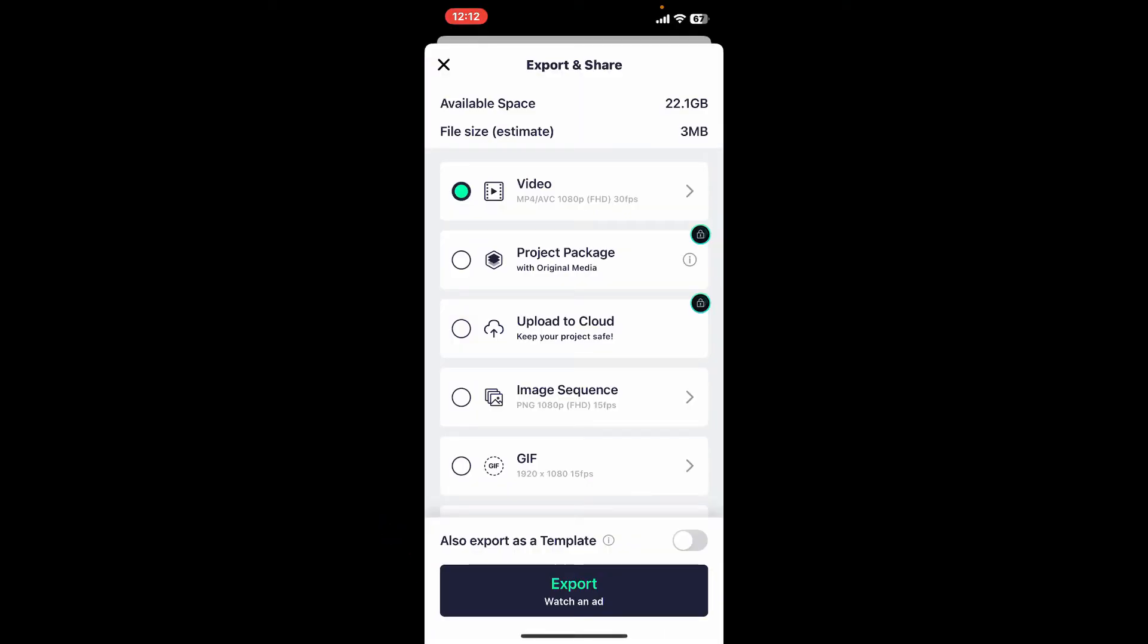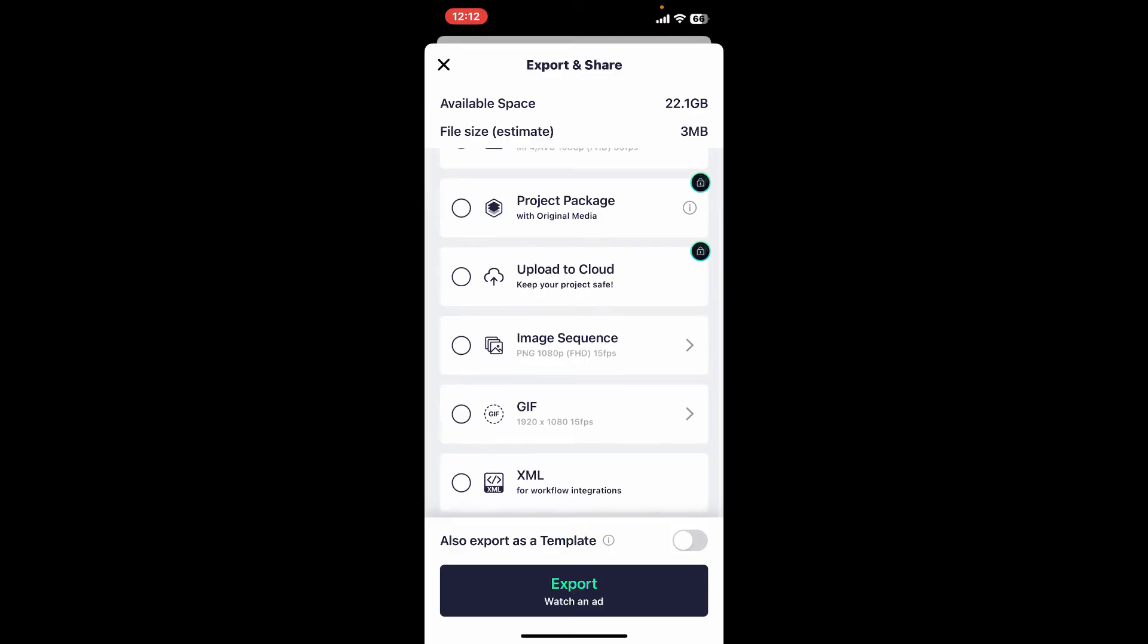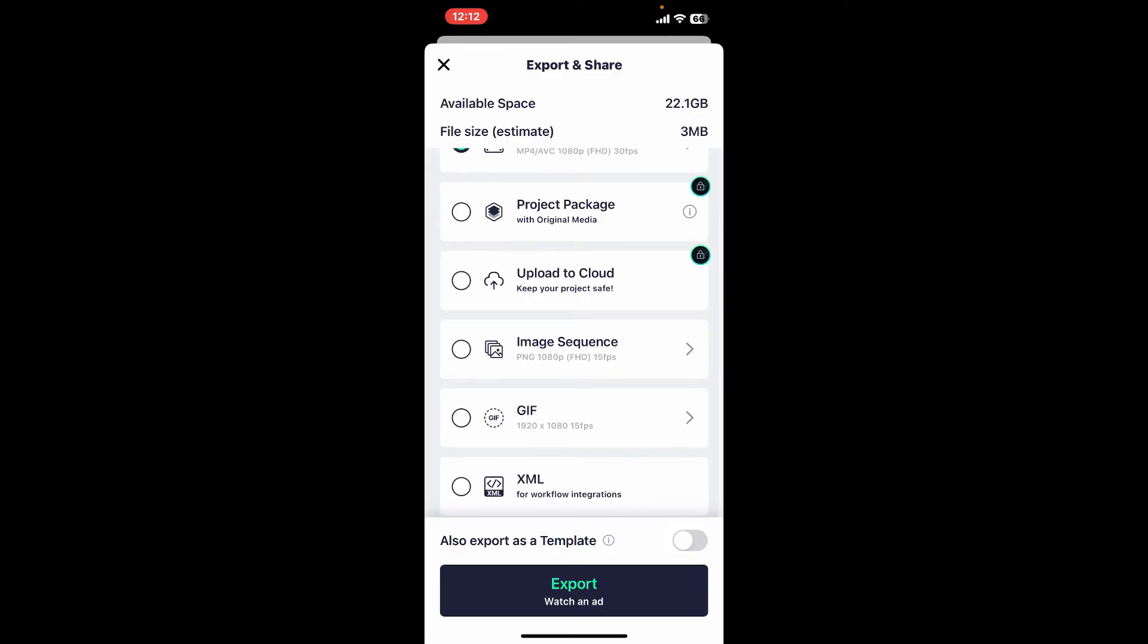Now under Export and Share, scroll all the way down and choose XML Format. Once you make your selection, tap on Export at the bottom.